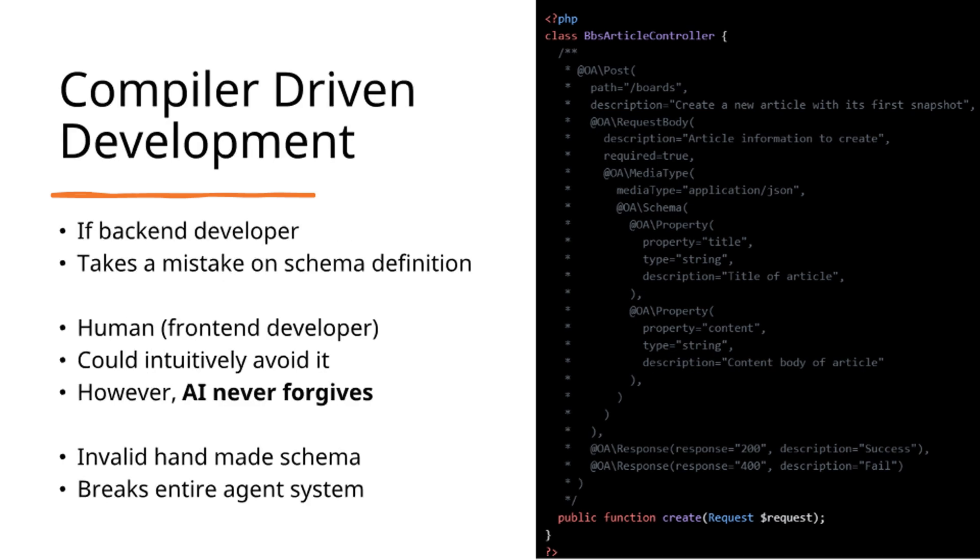When backend developers make schema definition errors, human developers such as front-end engineers can intuitively identify and correct these issues. However, AI systems cannot adapt to such errors. Invalid manually created schema definitions can compromise the entire agent system.